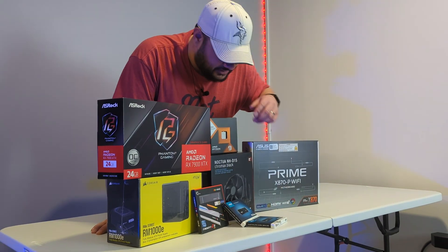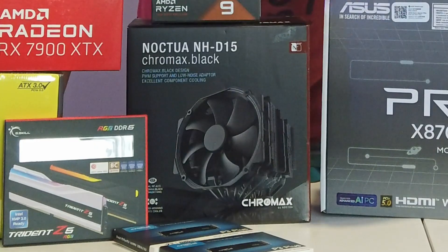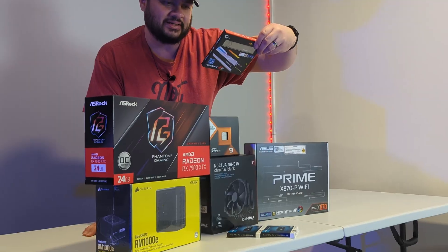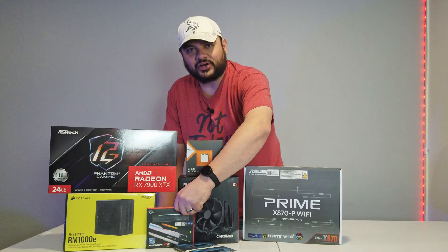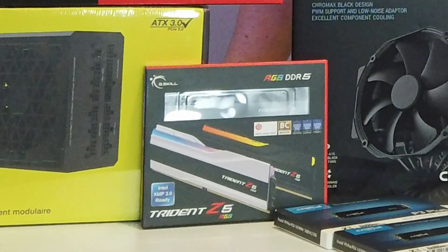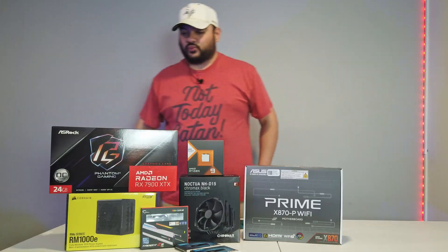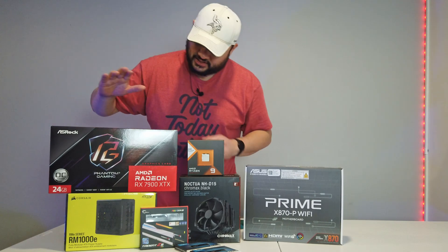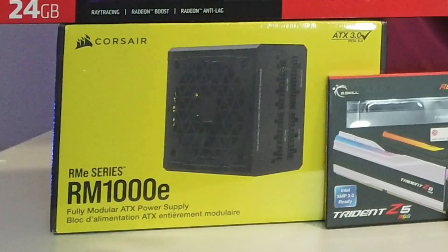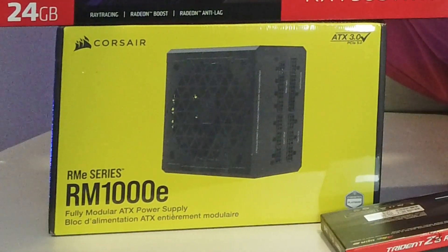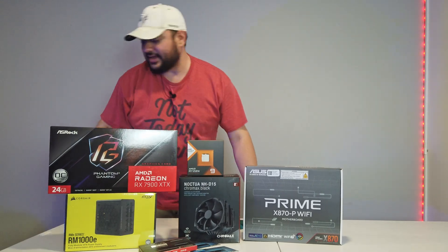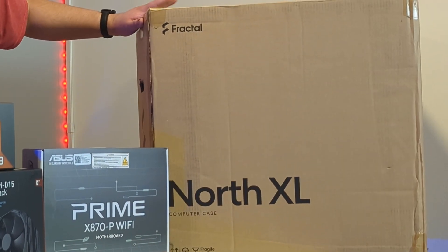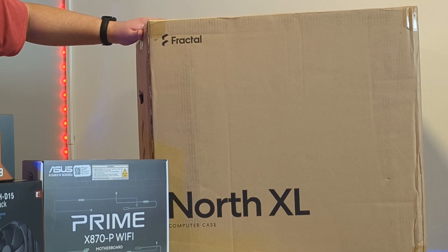So we have four terabytes of storage. Noctua NH-D15 Chromax Black. We have 64 gigs of DDR5 6400 Trident Z5 RGB as well as a 7900 XTX 24 gigs of VRAM and a 1000 watt Corsair RM1000E power supply. And the Fractal North XL case is what we're going to stuff all these components into.